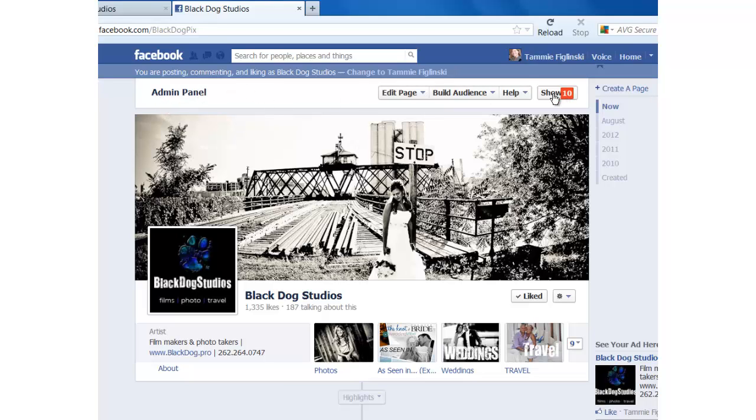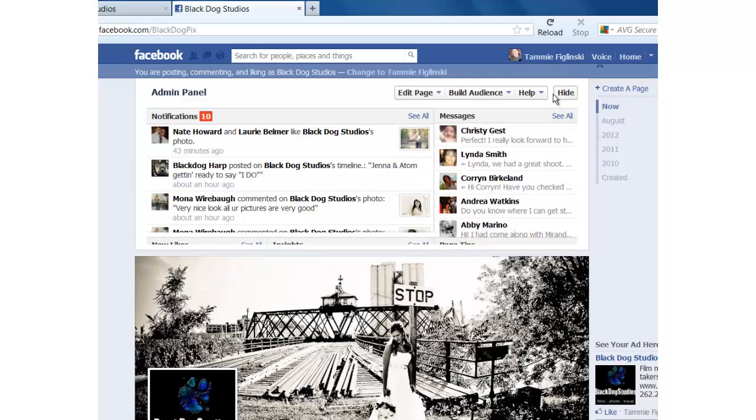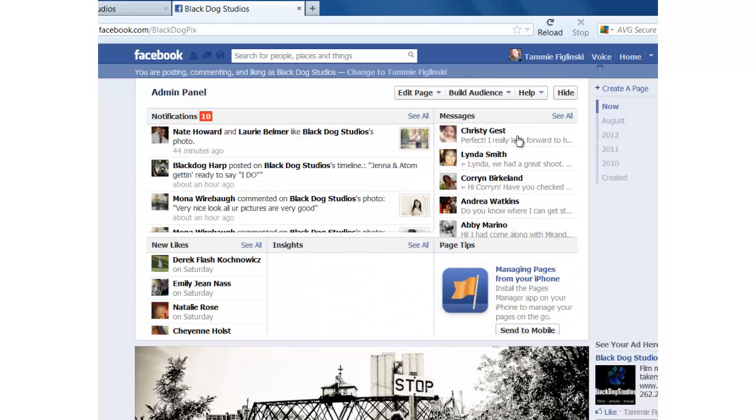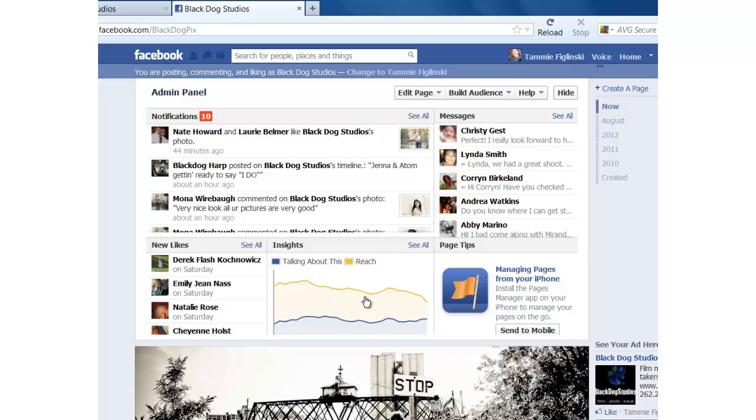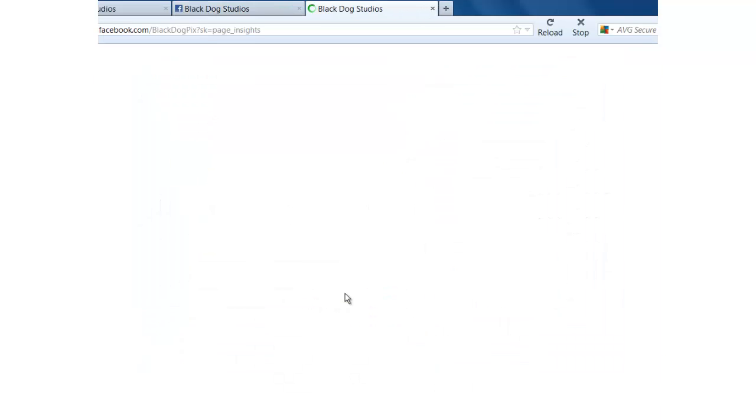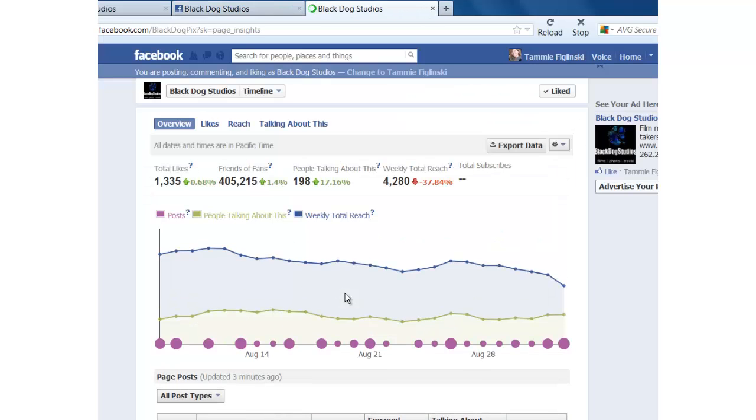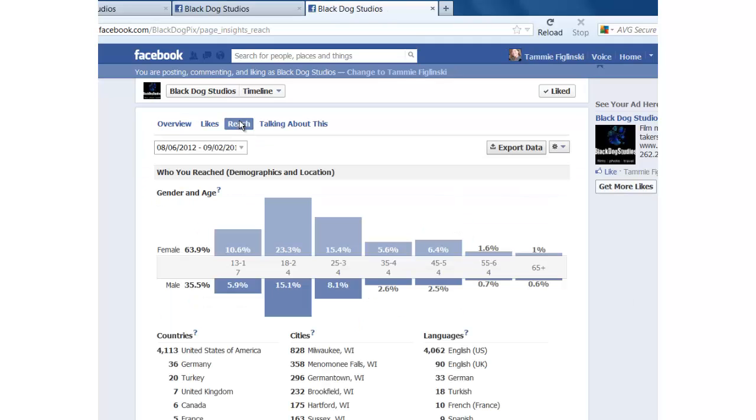You're going to click on to show and then you're going to click on to this insight box right here. So just click anywhere inside here and then from here just click on to reach and then there's a lot of great information under here.